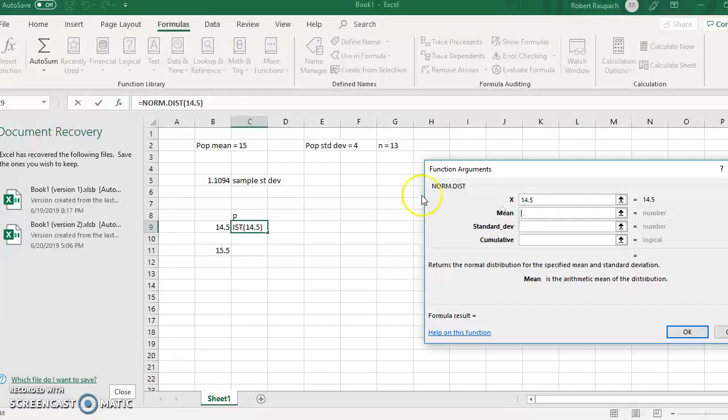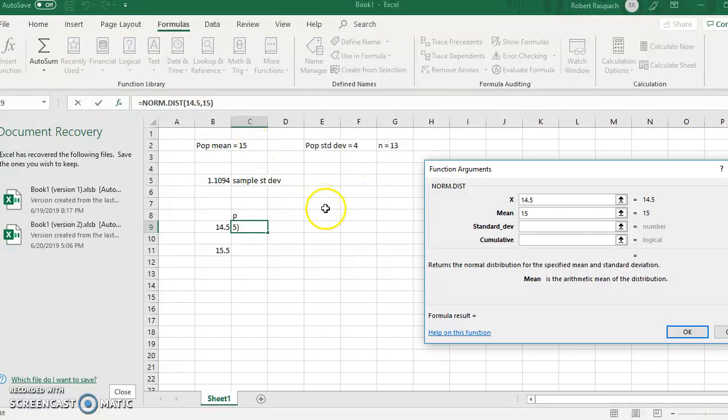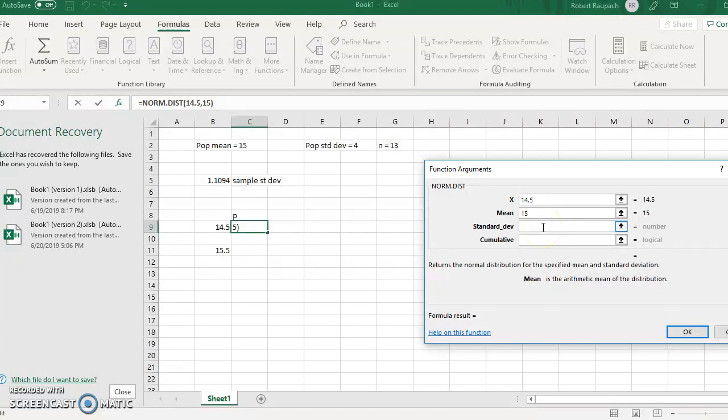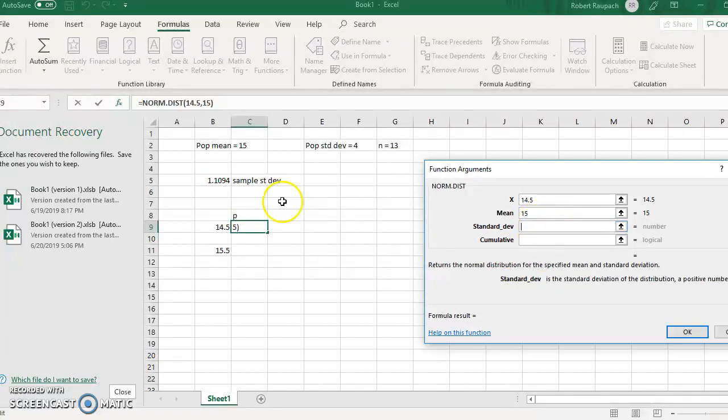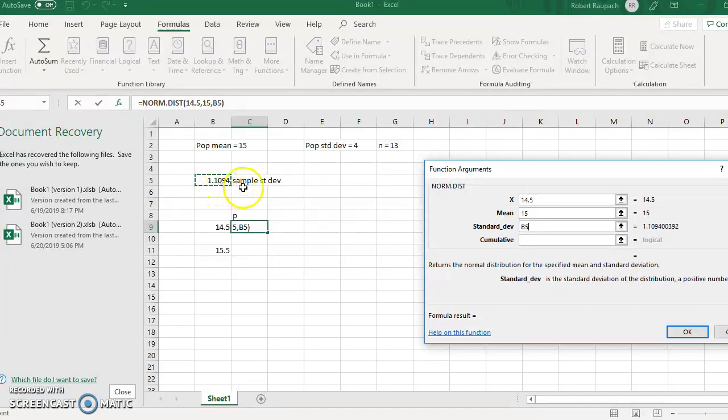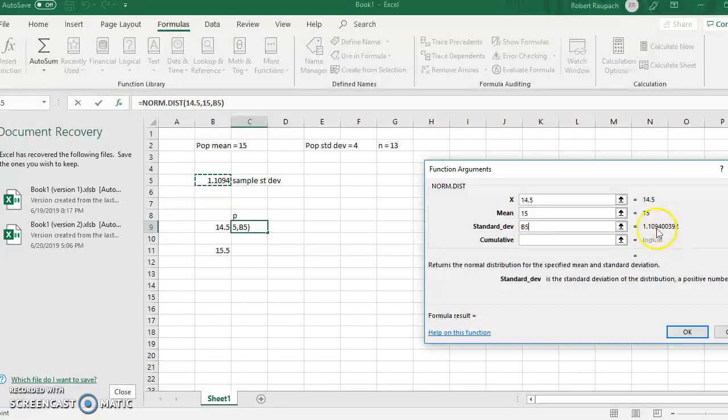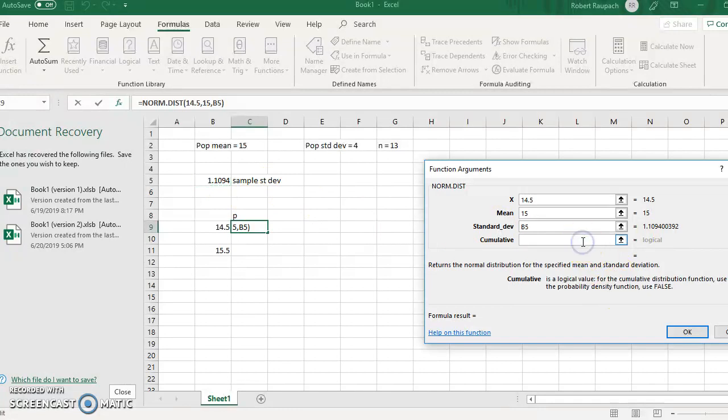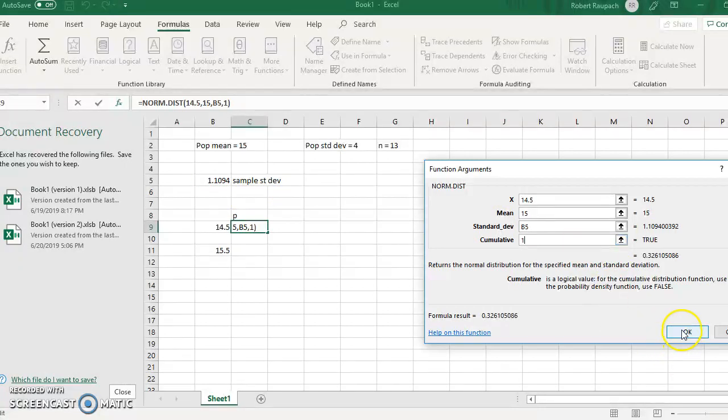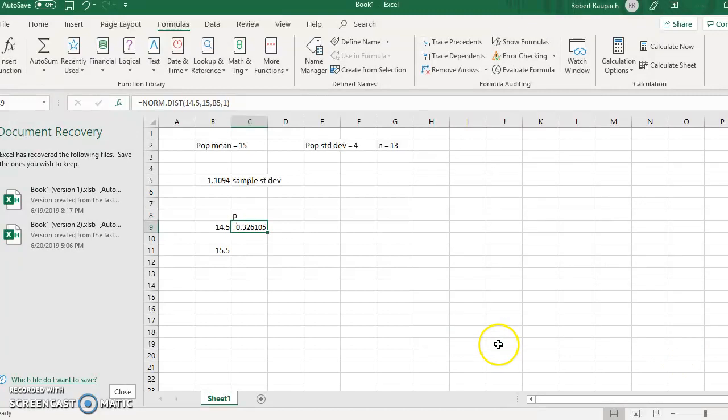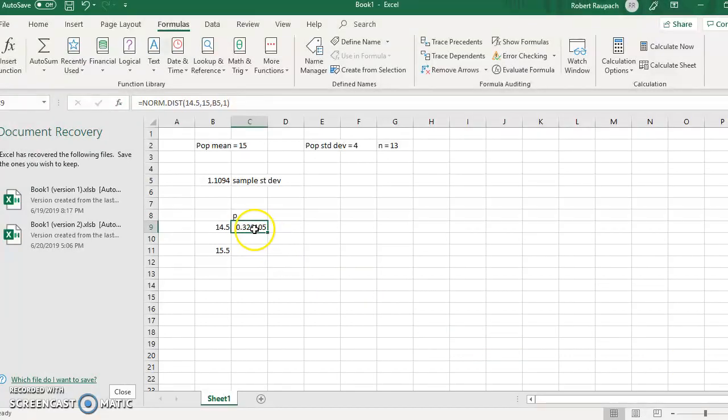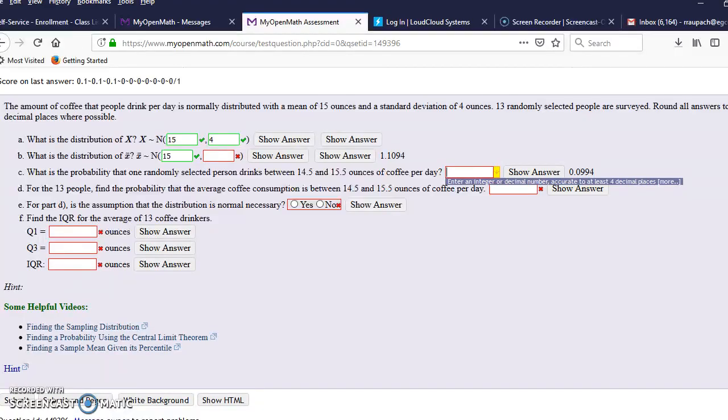The standard deviation, we're using the standard deviation of the sample that we already calculated. And again, do not retype it, go ahead and grab it. See how this one says 1.1094, but it calculates, you don't want any rounding errors, so make sure you grab it as opposed to typing that in. And then the cumulative, always type in 1 for the cumulative. So there's 0.3, that's the answer for the P value for 14.5.